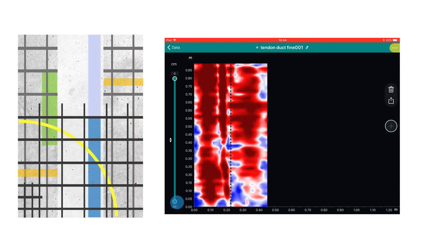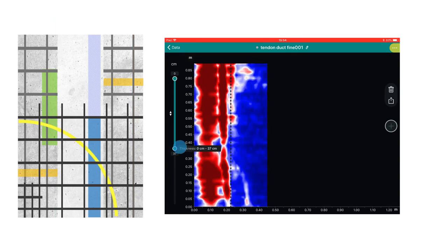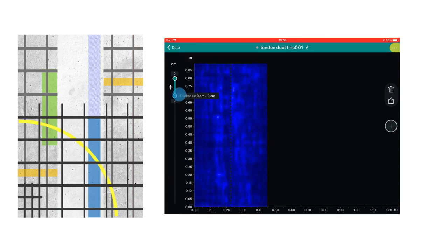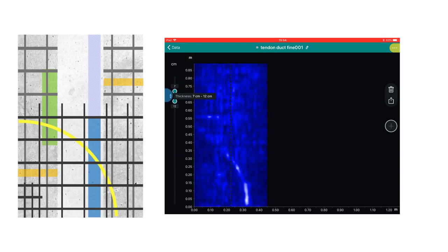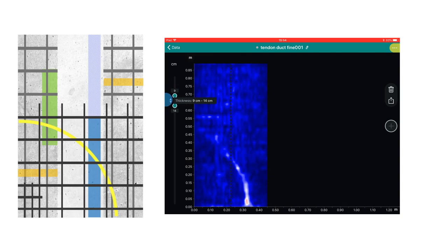The time slice view allows us to investigate the object at varying depths. I've set the thickness of the slice to 5cm here, and as we move the slice down, we see the first object appear at around 8cm. You can very clearly see the yellow plastic duct.